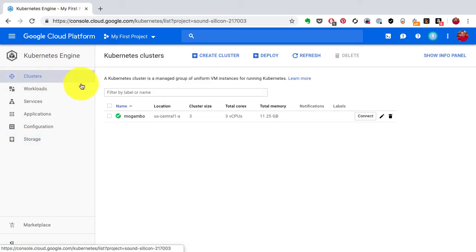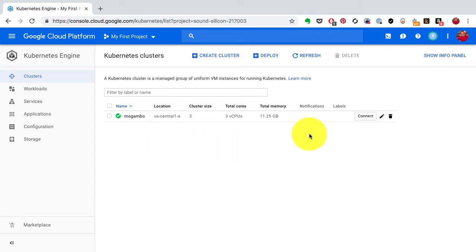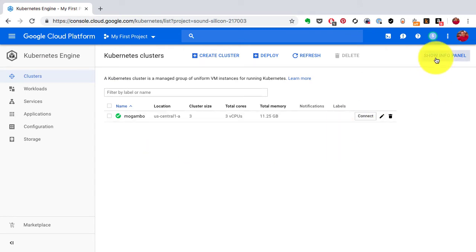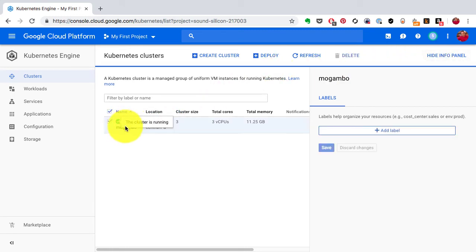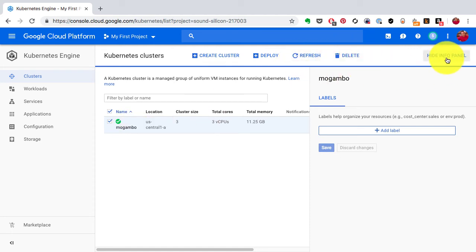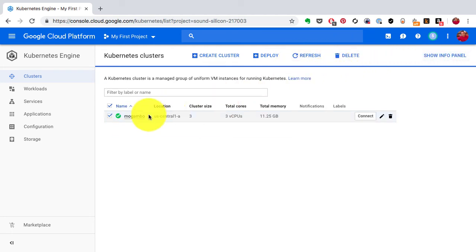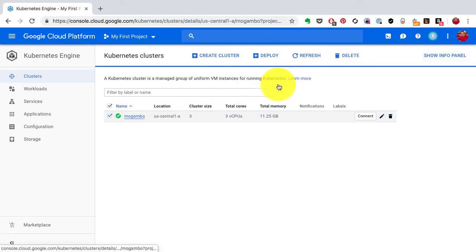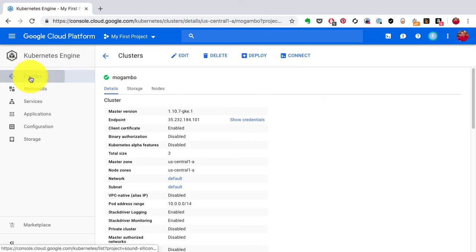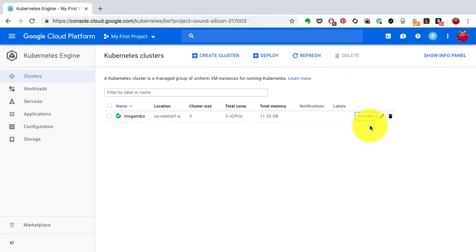We have just created a cluster successfully. In the next video I'm going to show you how to deploy an application on top of this cluster. Again, I'm going to do that completely through the Google console this time, which is the simplest way to get started and get an understanding of how Kubernetes works. This is in a managed environment on Google Cloud Platform.